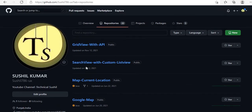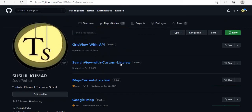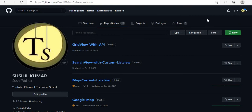Here all the projects are listed with their upload dates. This is my profile — Sushil Kumar, sushil786 — and this is my YouTube channel, Technical Sushil.